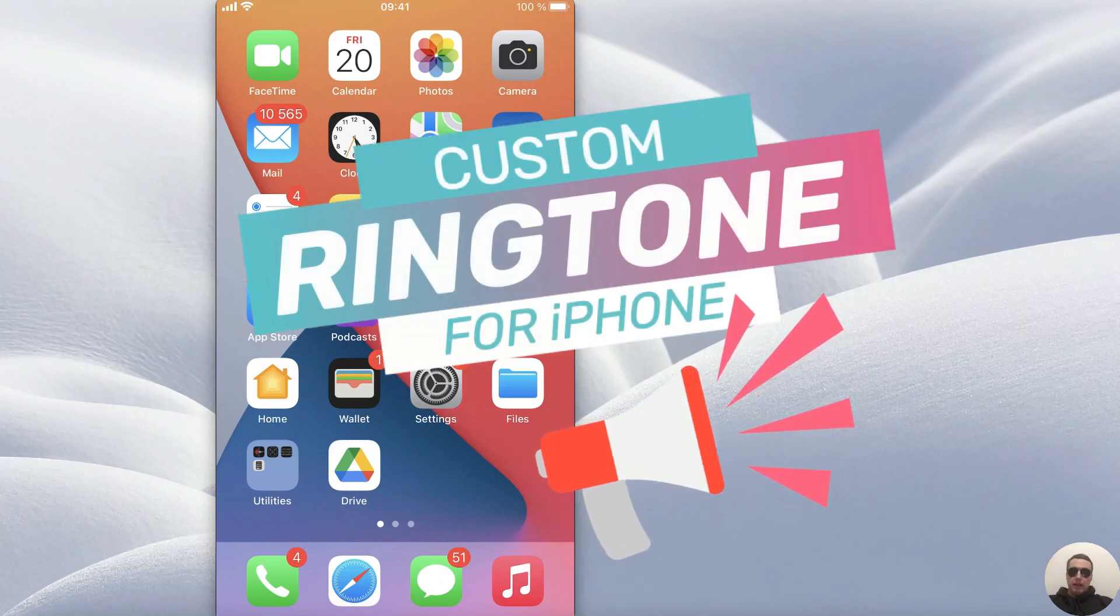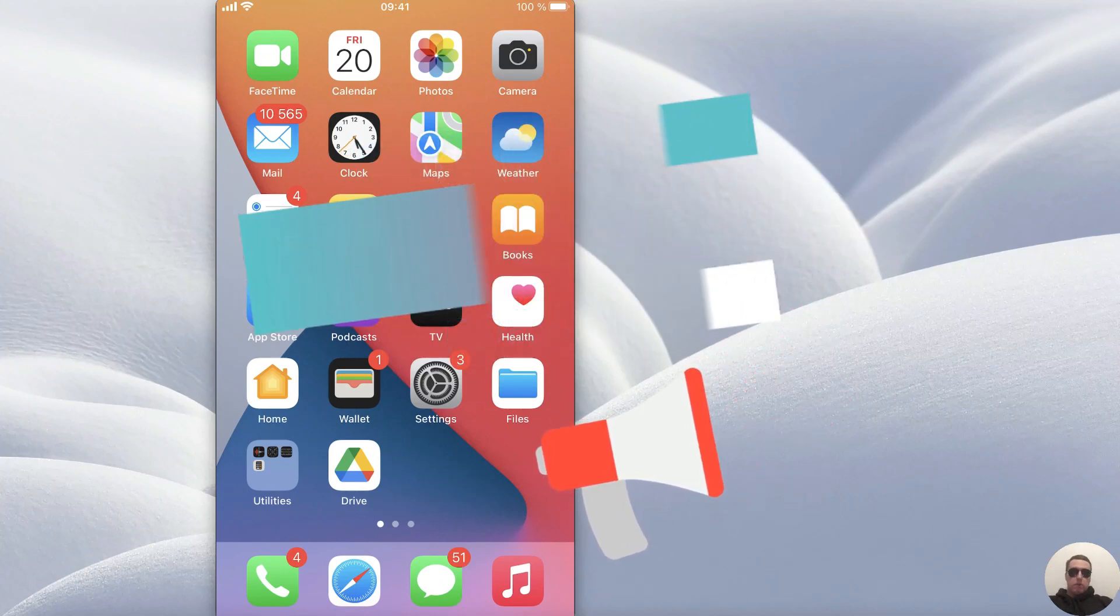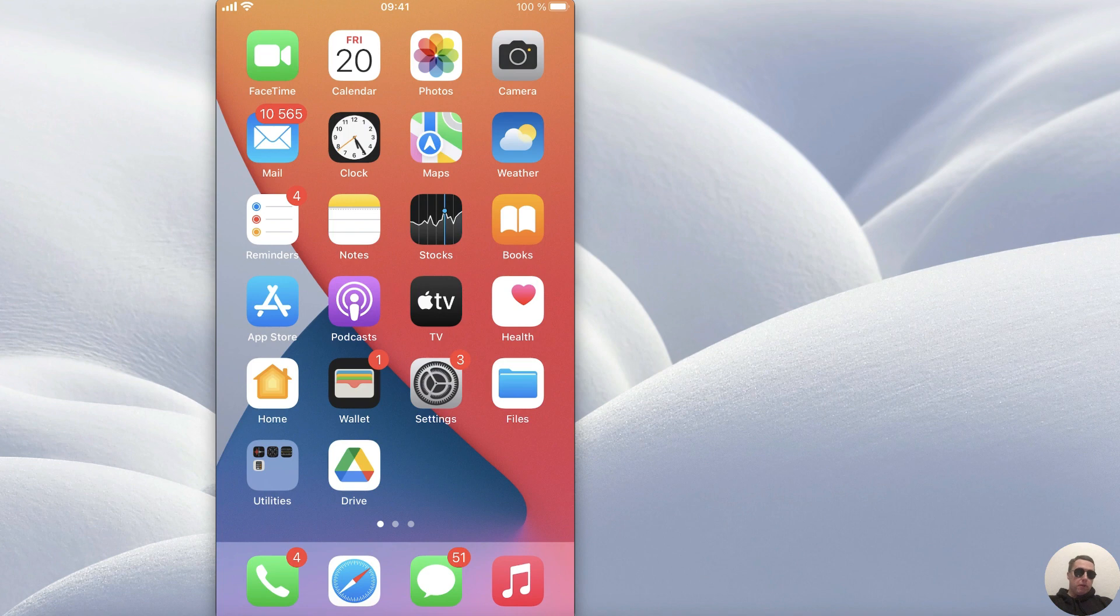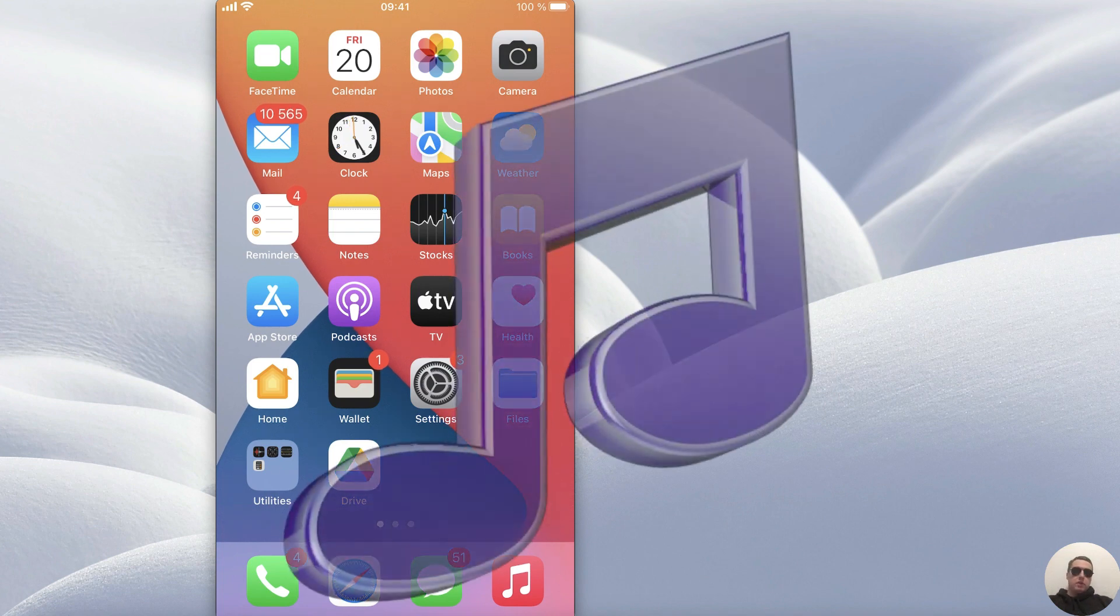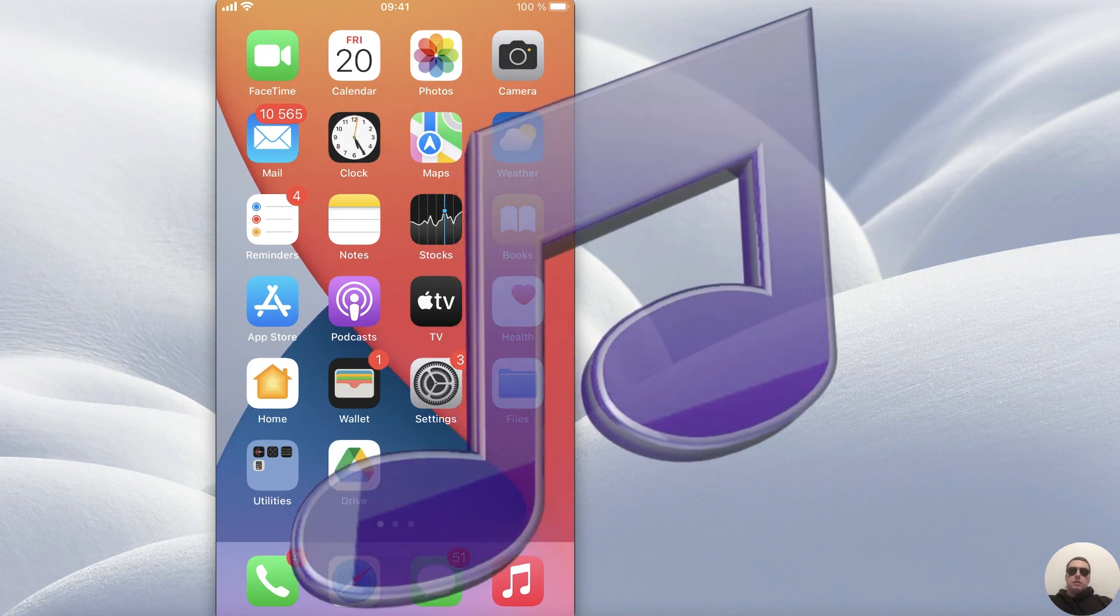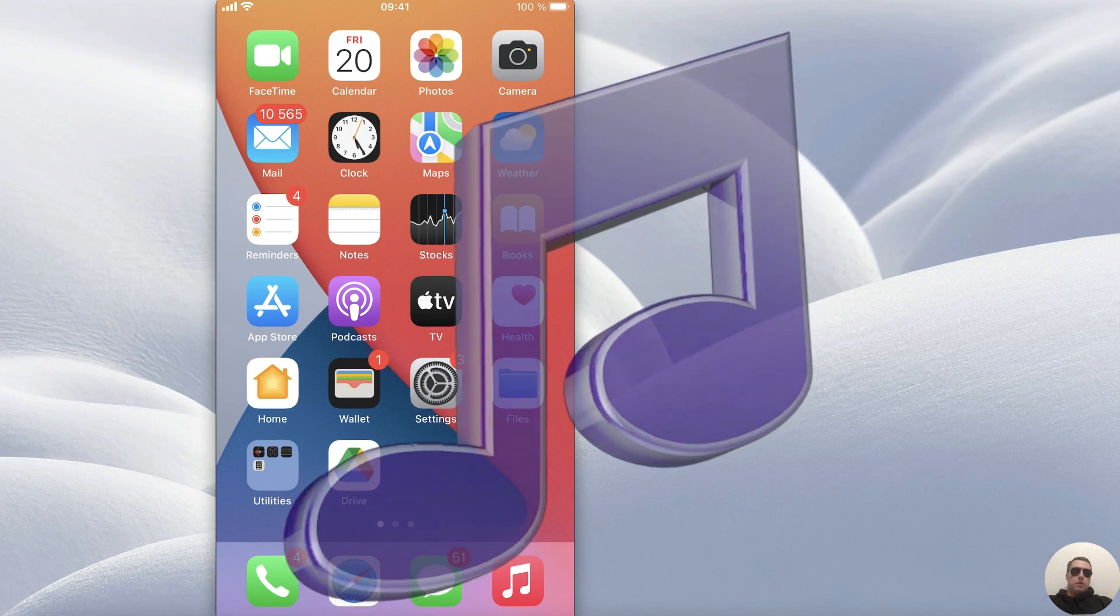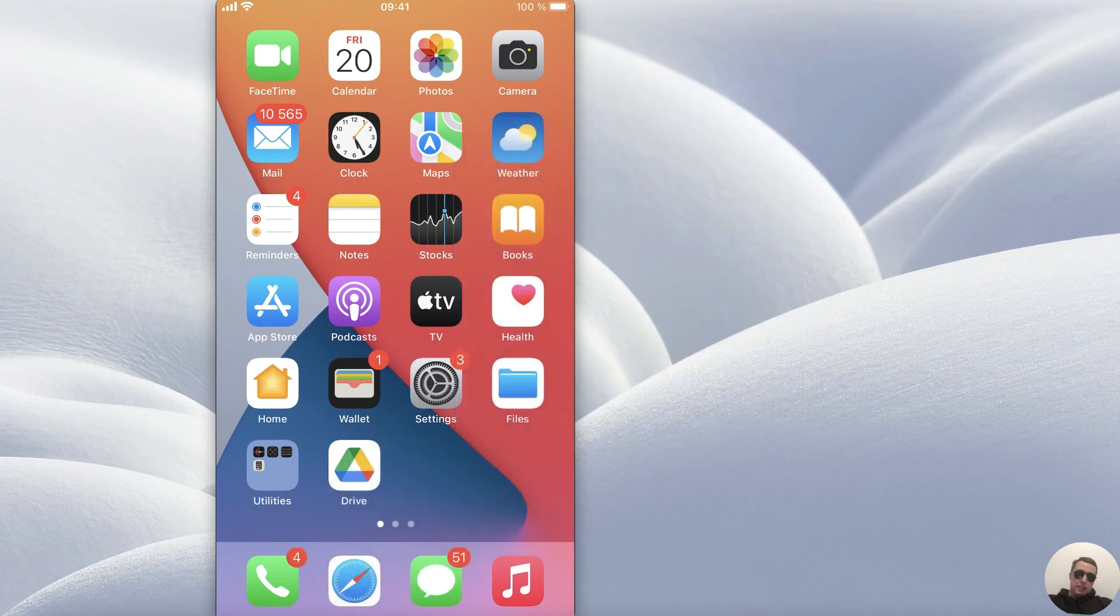Hey guys! How to make a custom text tone or ringtone for your iPhone. In this way you can make a custom ringtone from any song, from any voice. Let's go!